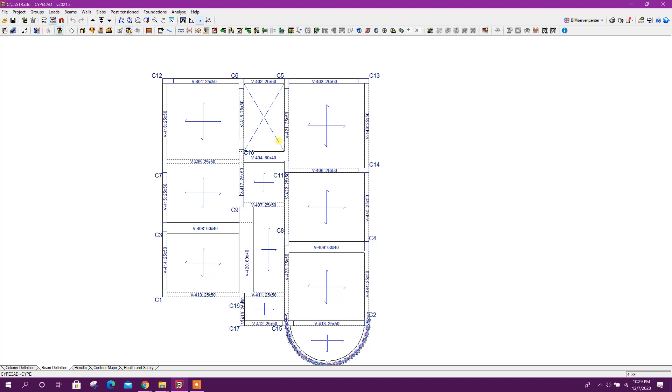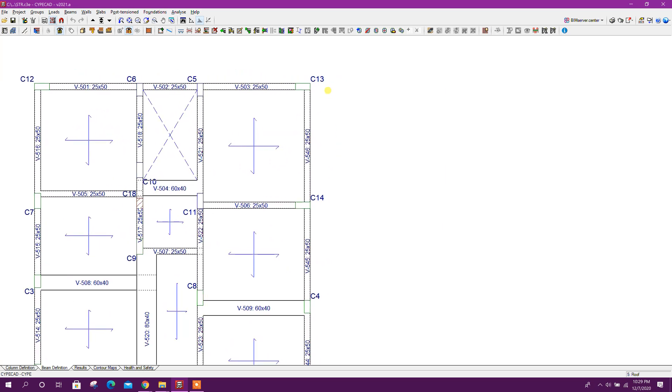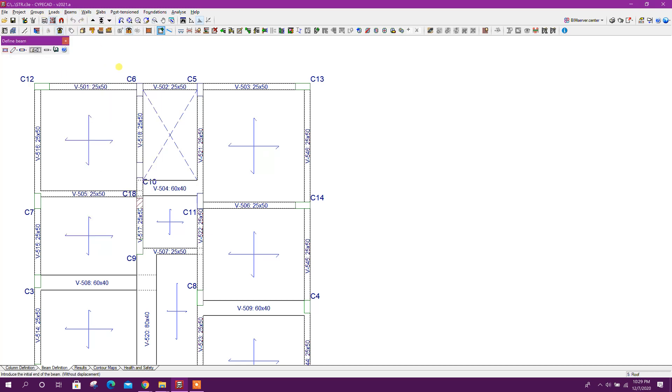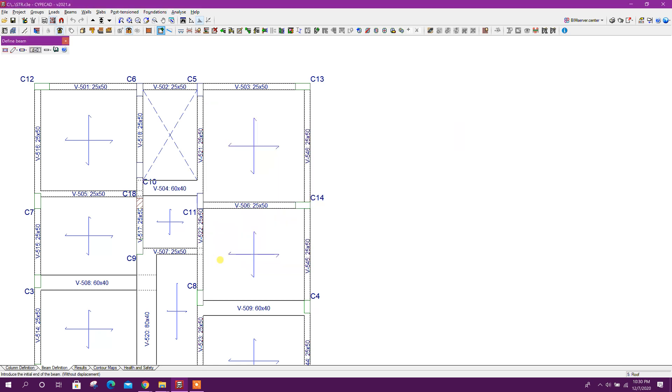2F, 3F, this one roof. This side we will create cantilever beam. Go to beam, define beam. Here we can define the beam section. Width 25 centimeter, depth 50 centimeter. I am going with this, accept.